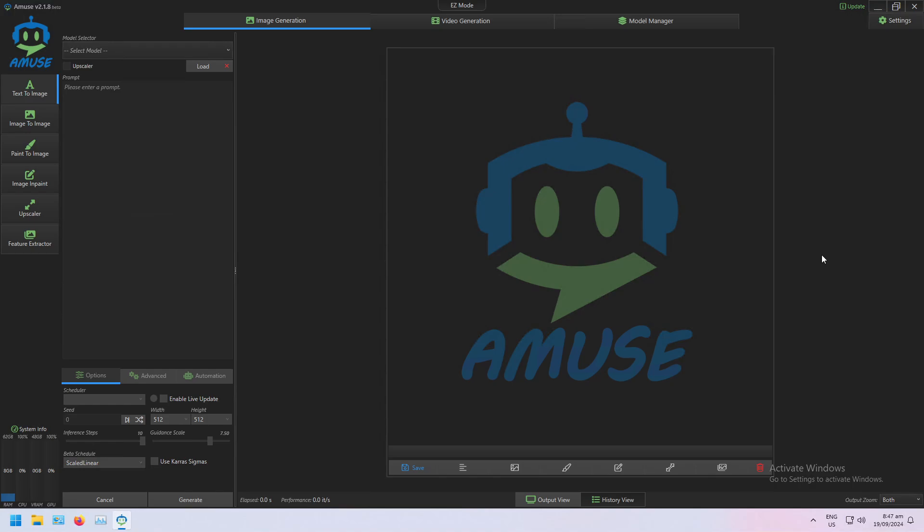Today I'll be using the DreamShaper V7 LCM model. Feature Extractor and Control Nets are the most complicated generation methods we've covered so far, but not by a lot.